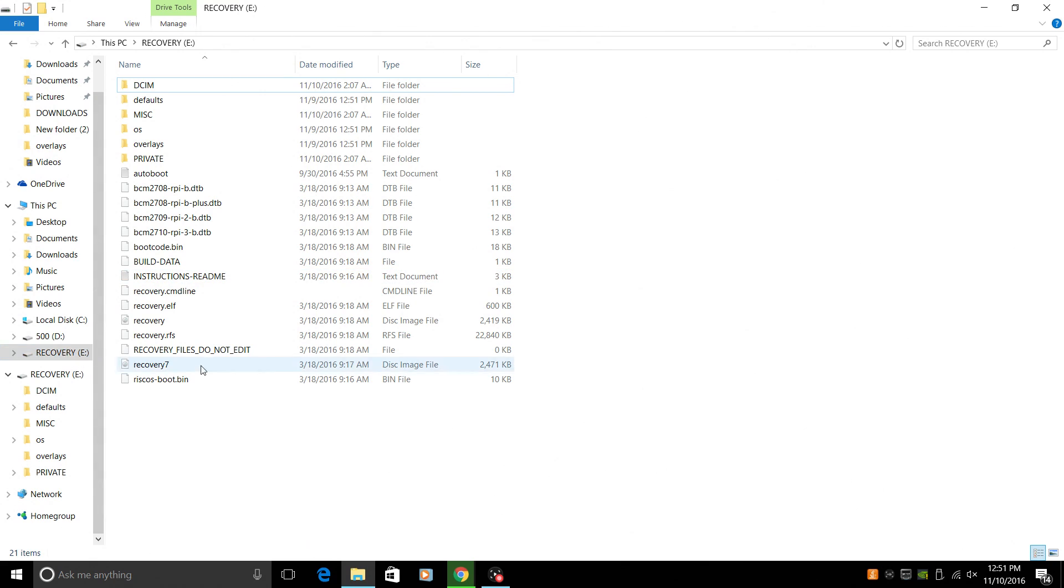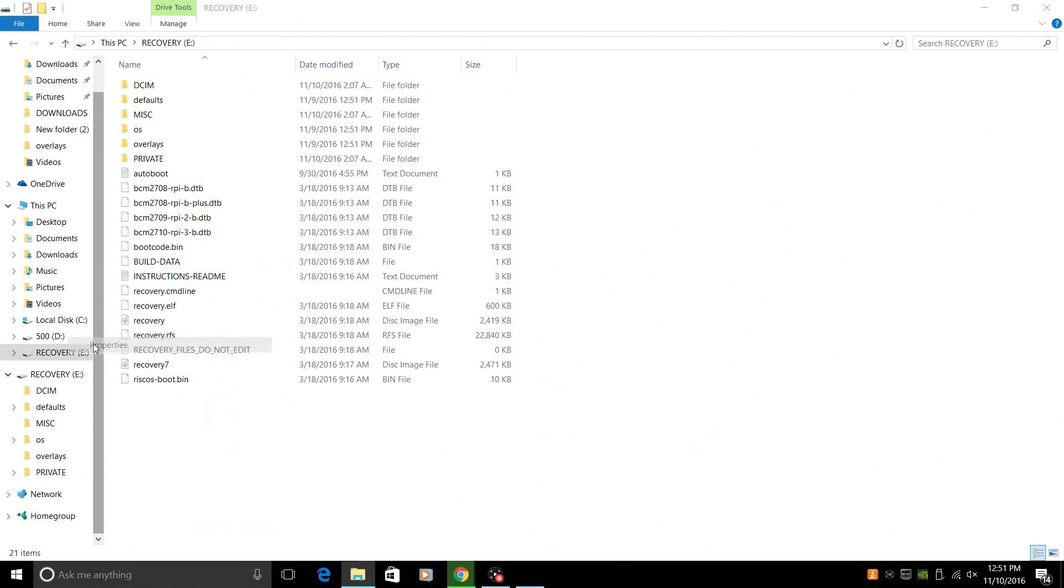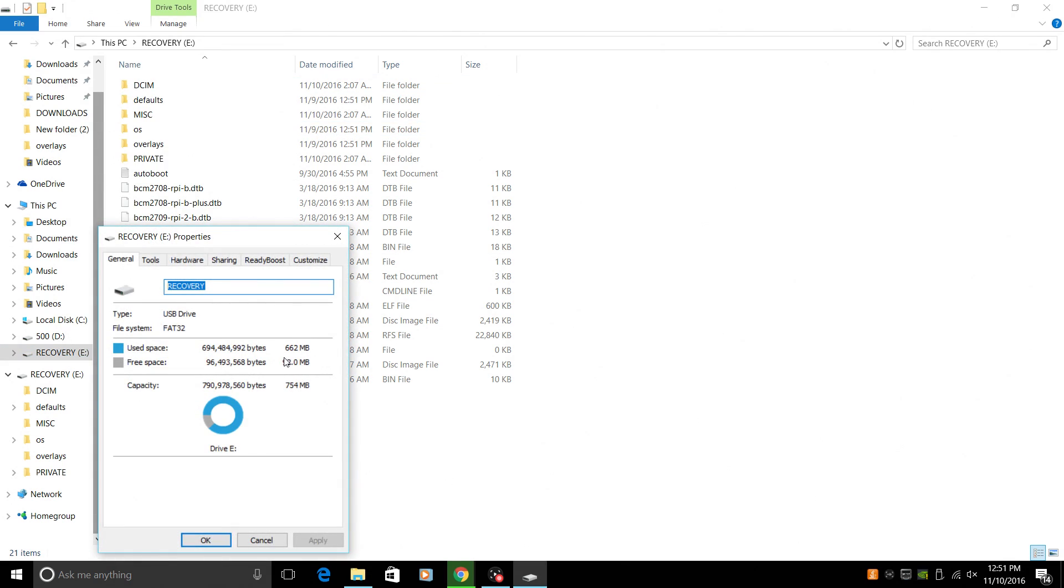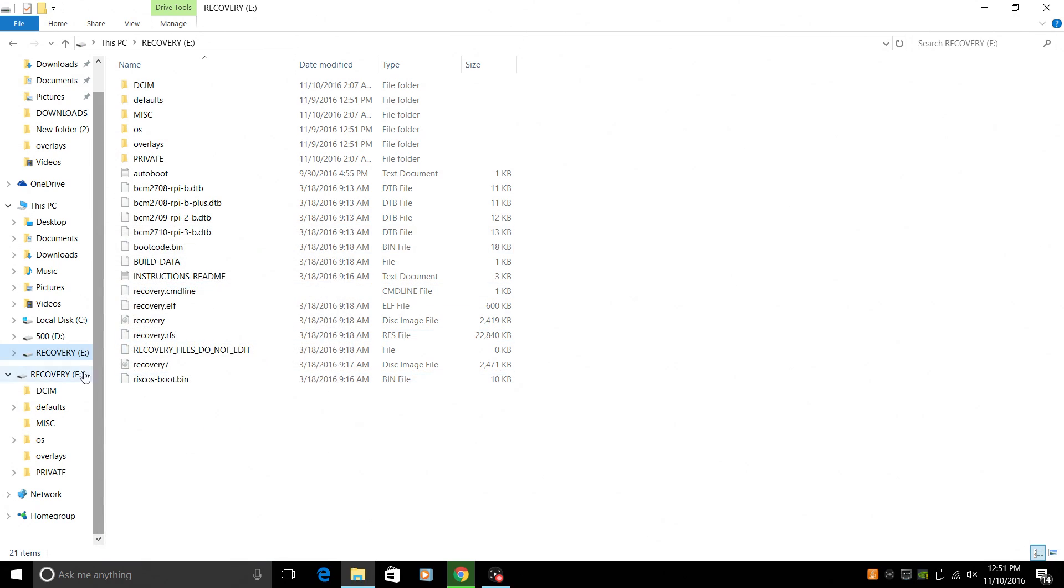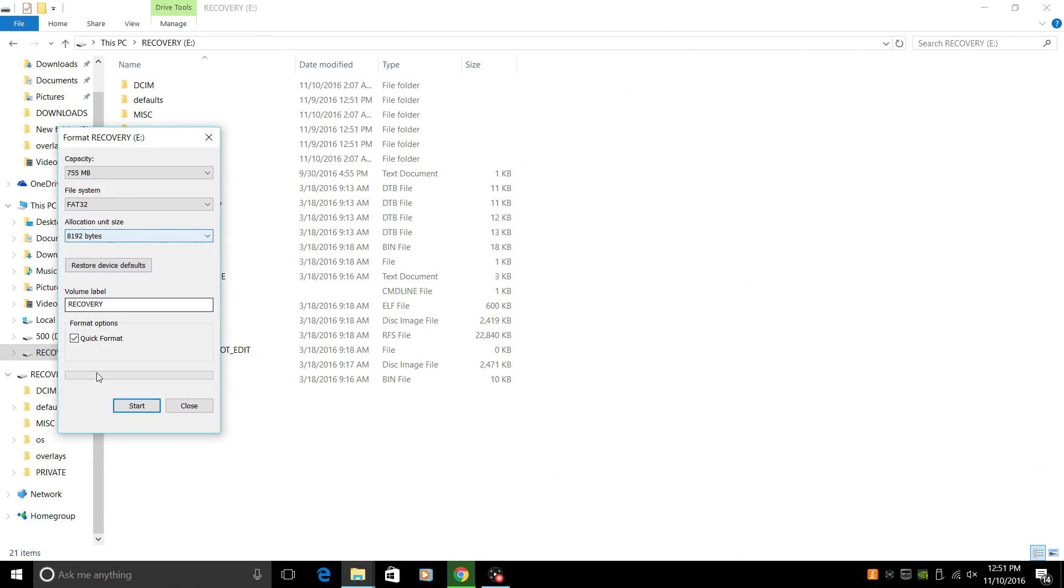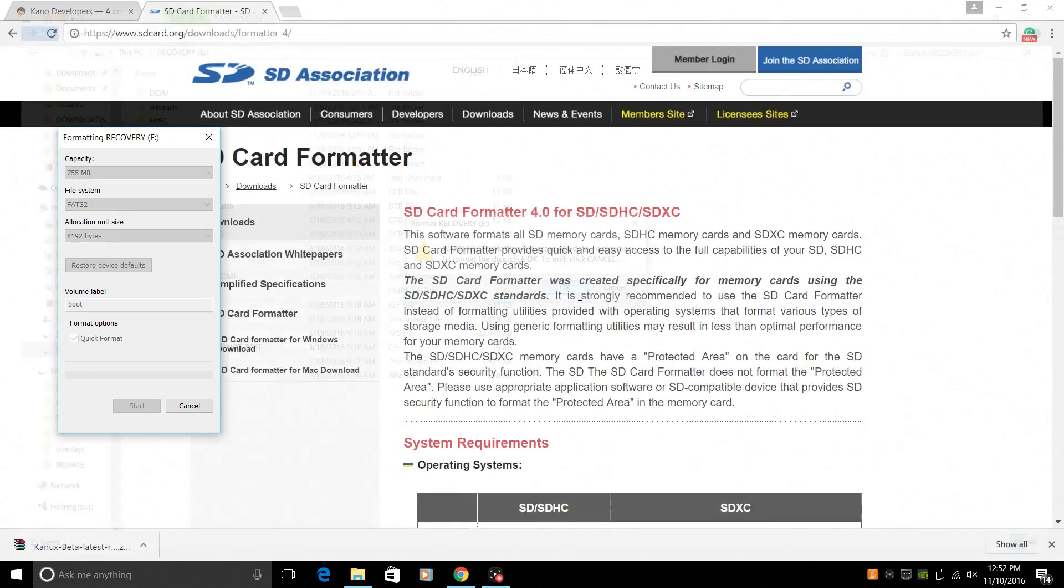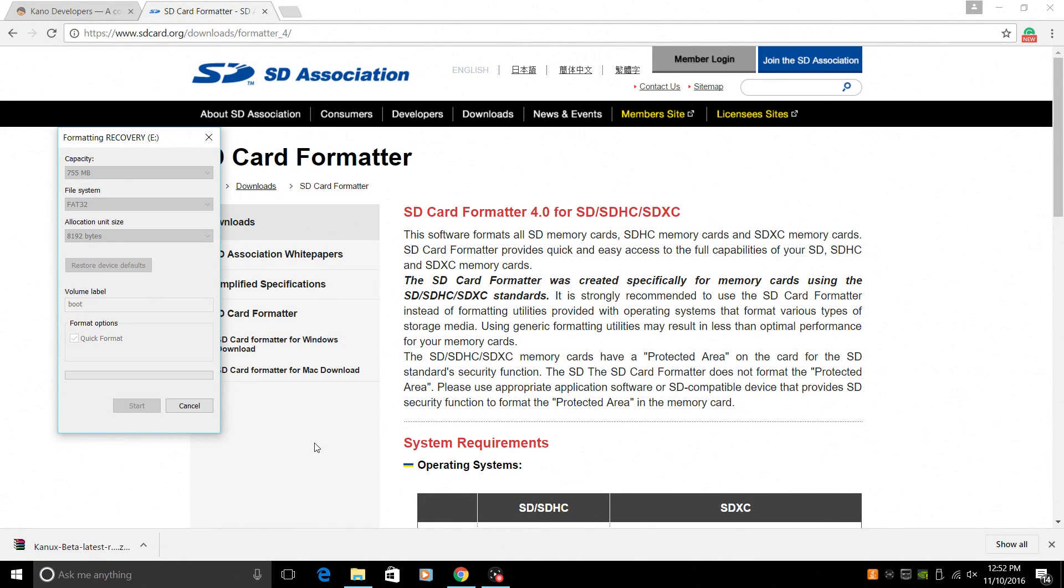So here is a card that I have flashed with Kano. This is a 16 gigabyte card, but if we take a look, it's only showing 662 megabytes used and 92 megabytes free. If I was to right click and format this card, I'm just going to name it boot. We're going to format it FAT32. It's showing that the capacity is only 755.